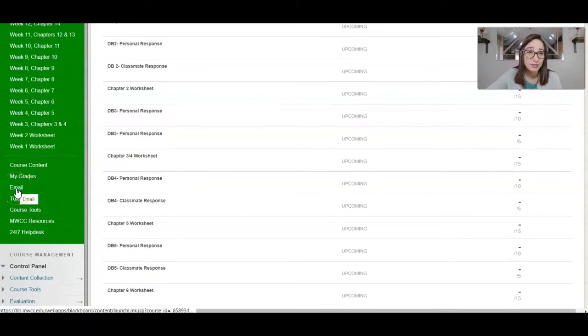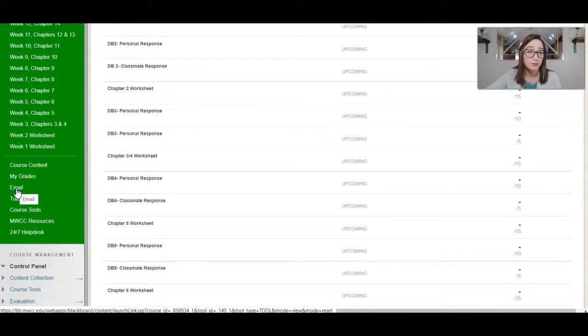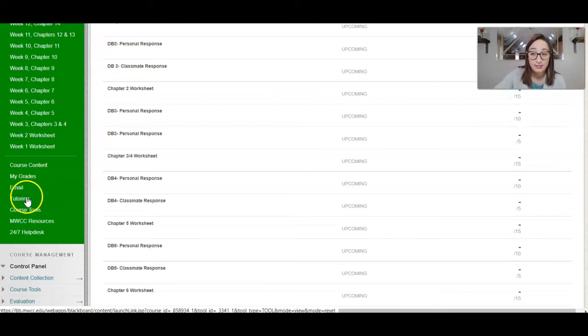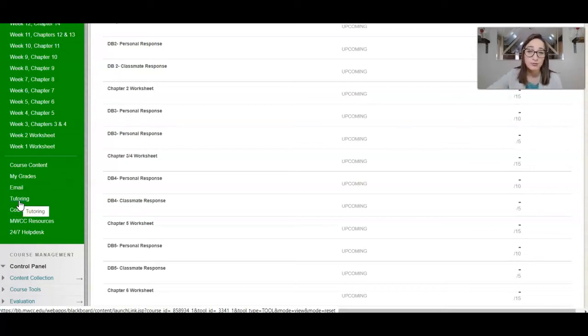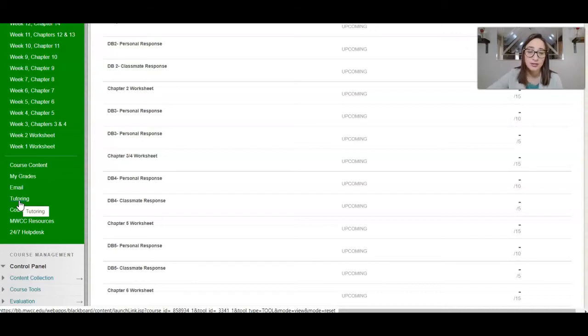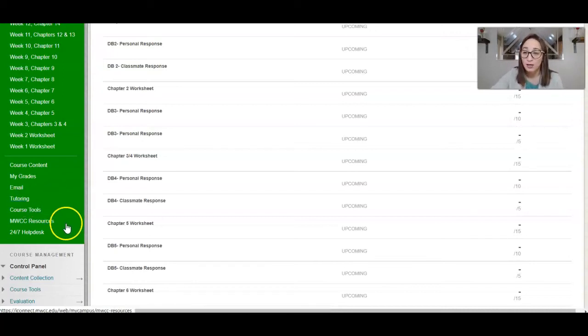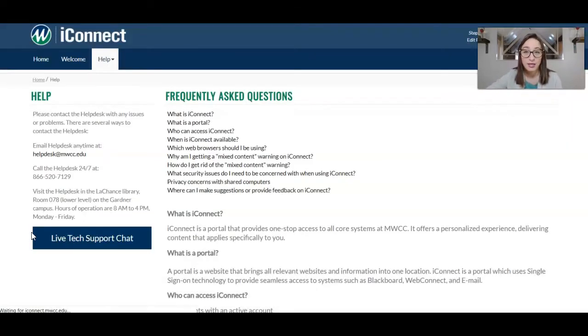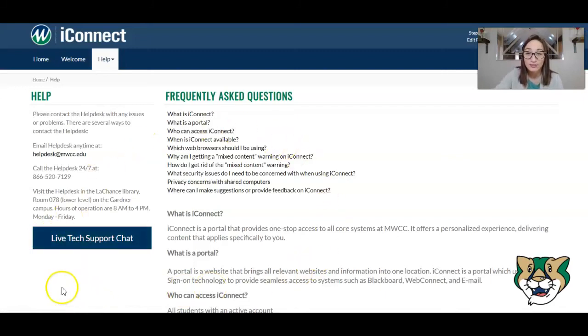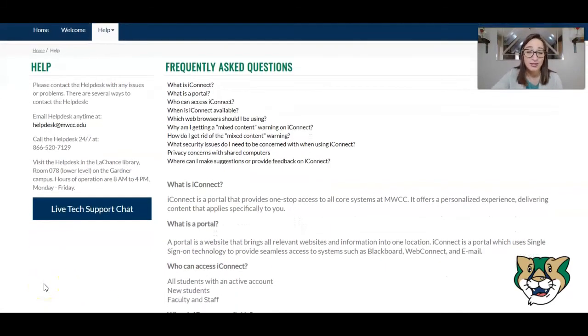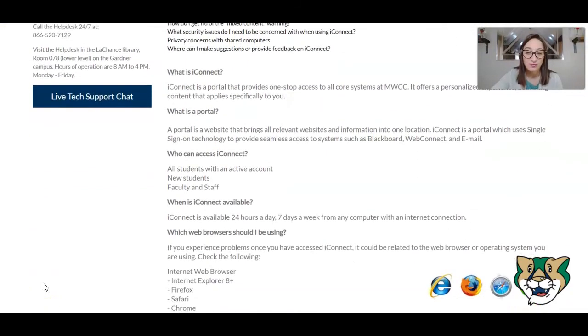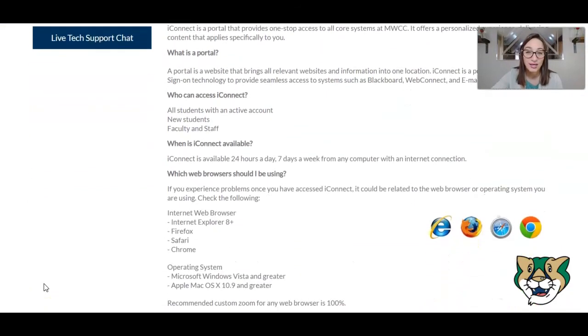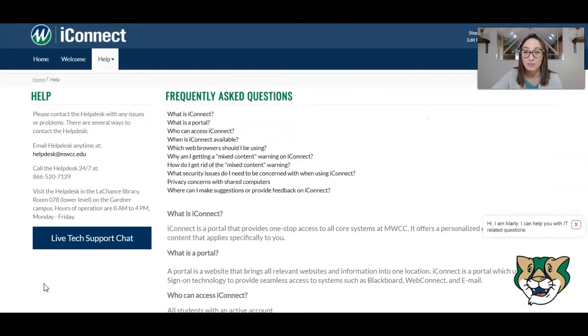You can use the email section of the site to email your teacher directly. You can also use it to email other students in the class. There's a tutoring section that'll connect you to our tutoring partner, Thinking Storm. You're welcome to use that, or you can use MWCC Tutors as well. Just search the word tutoring at Mount Wachusett's main website, mwcc.edu, and you'll get to the tutoring page. You'll also note here most of our classes have a live 24-7 help desk link. So if you have questions or you need help in your classes, you can click on that, and you can connect with staff that can assist you with using iConnect as well as with basic Blackboard questions.